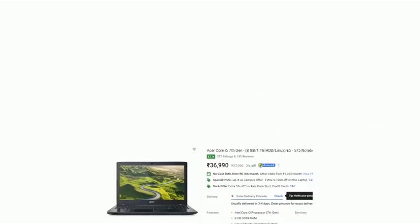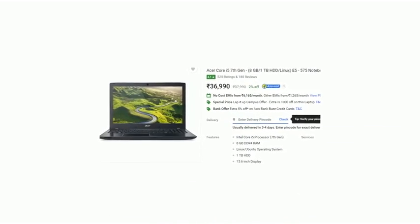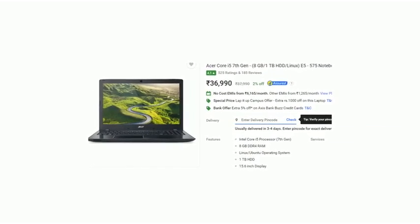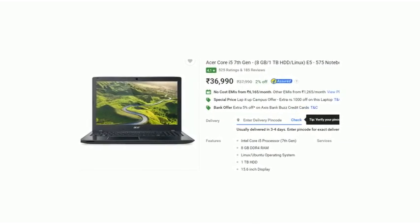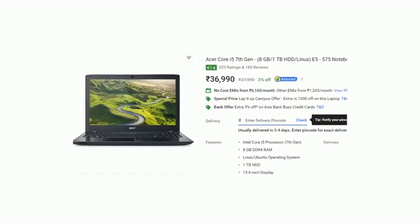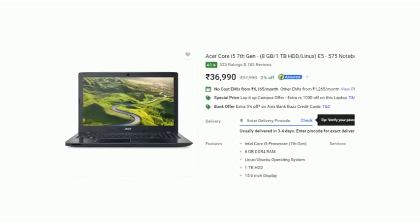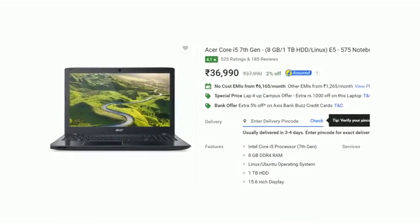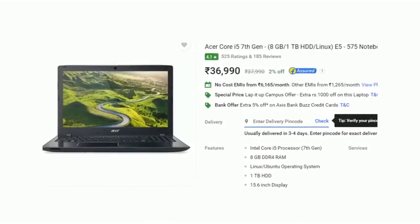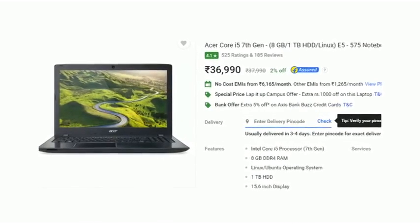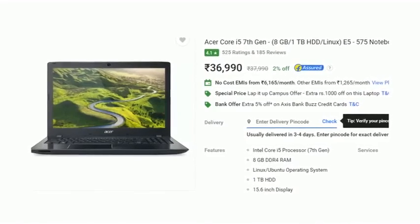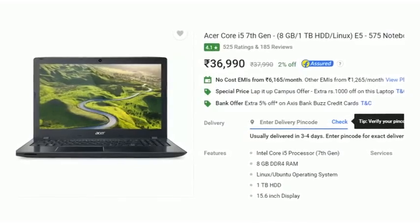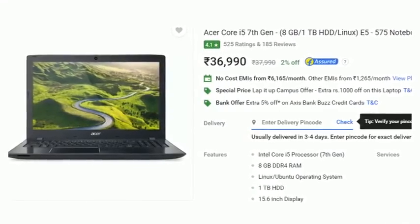Next up is Acer, and here is the best we got from Acer for the given price range. This model has 1TB of storage, 8GB of RAM, and an Intel Core i5 processor 7th generation, for the price of Rs. 36,990. This is quite a good buy for this price range, as we are getting all that we were looking for — plus a better processor, that is Core i5.